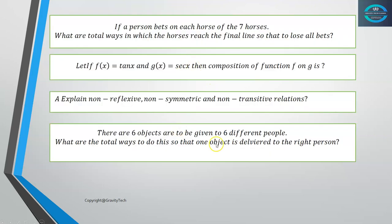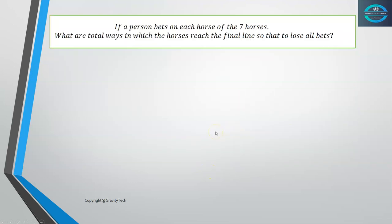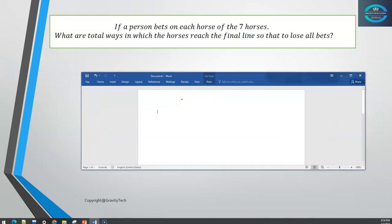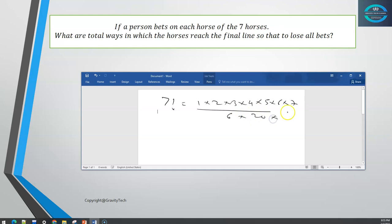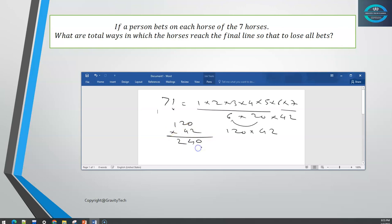If a person bets on each of seven horses, the total number of ways the horses can finish so that the bettor loses all bets is 7 factorial. Seven factorial equals 1×2×3×4×5×6×7 equals 120×42 equals 5040 ways.